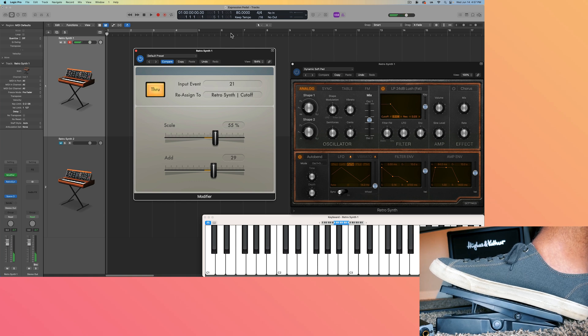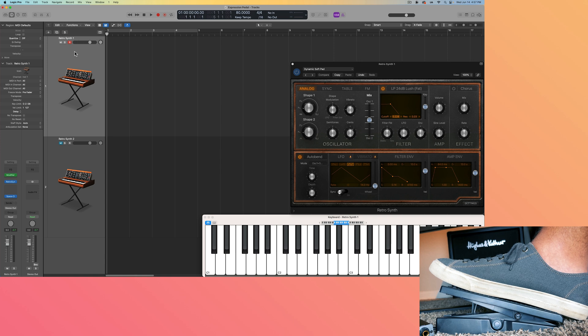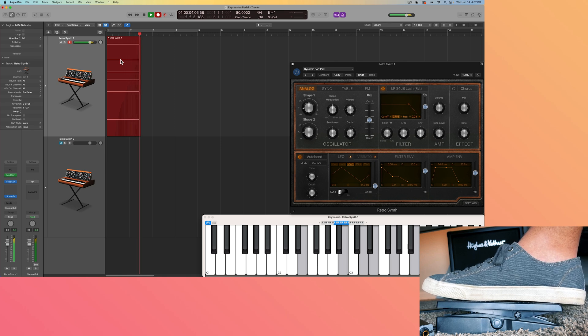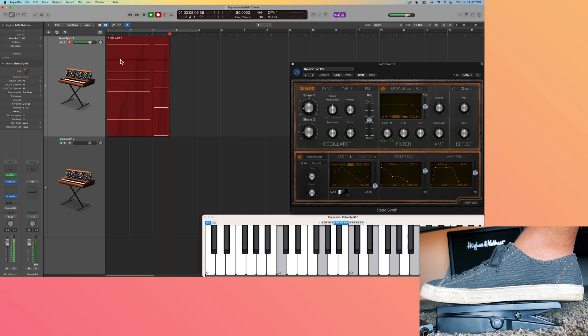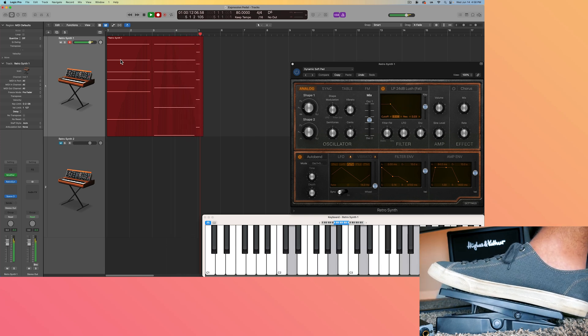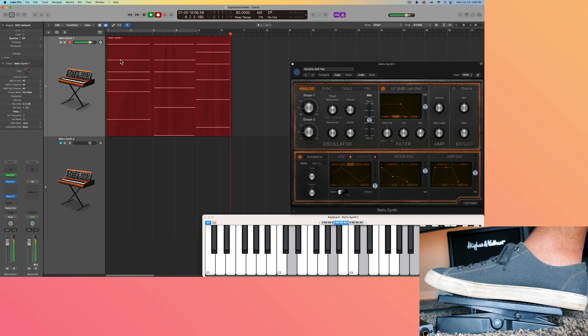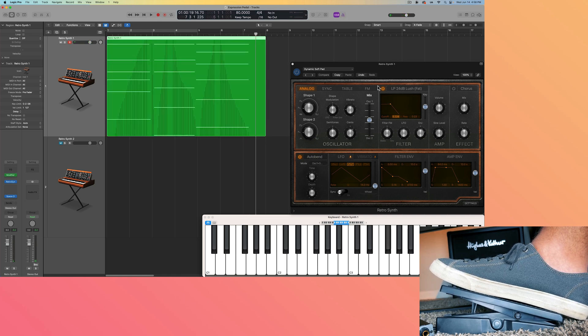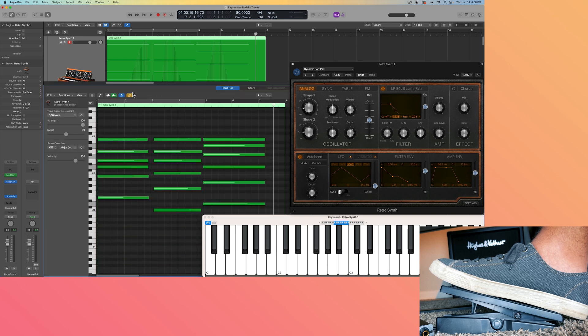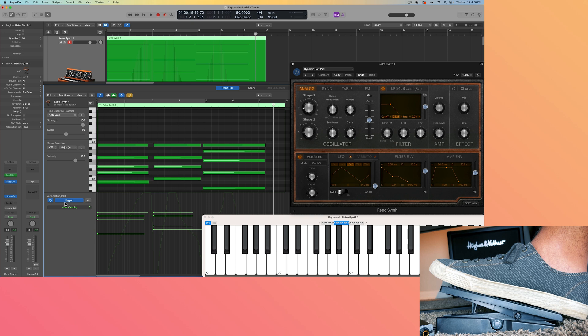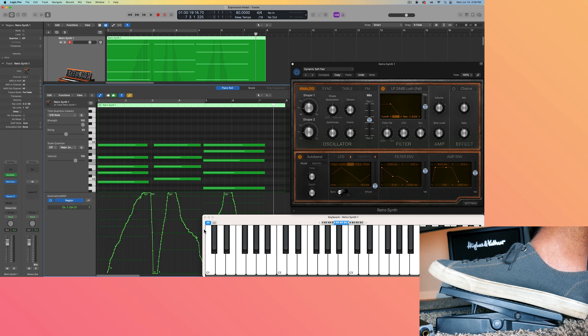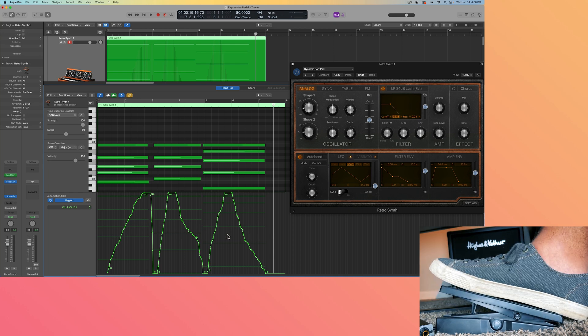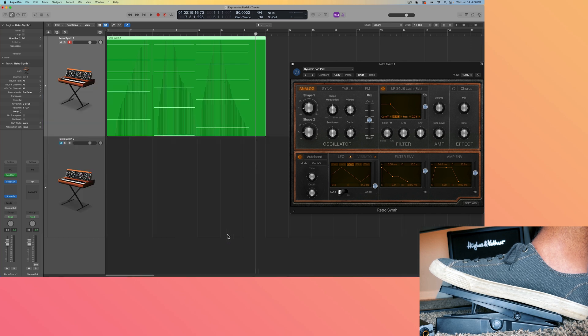Now, if I wanted to record this in, I could record in the notes and the CC data at the same time, just by simply arming the track or record enabling the track and hitting R to record. So this doesn't record the specific parameter within RetroSynth. This actually records the CC data. So if I come down here to the region automation, turn this on, you'll see that automation in the background. And if I select control 21, you'll see that it's recorded in the controller data for CC 21. So this is region based automation, not track based automation. So that's one way to do things. And that's sort of a simple way to do it.